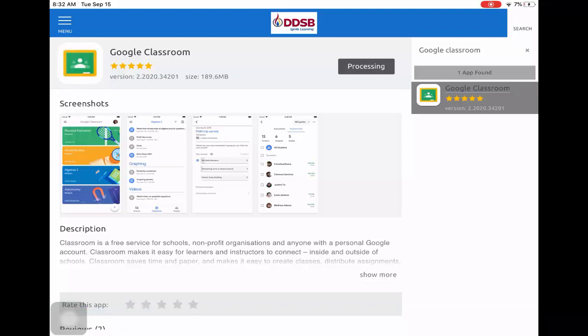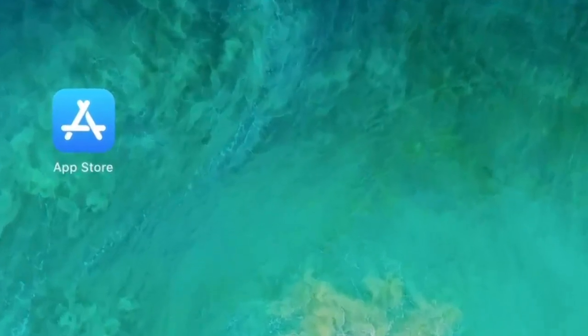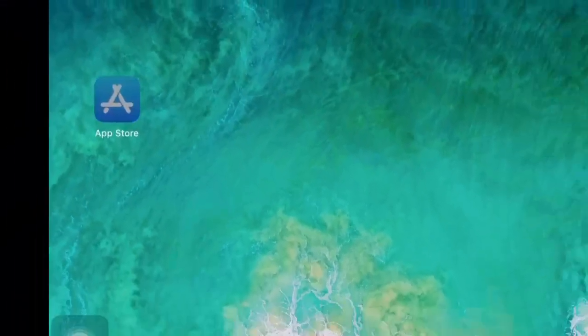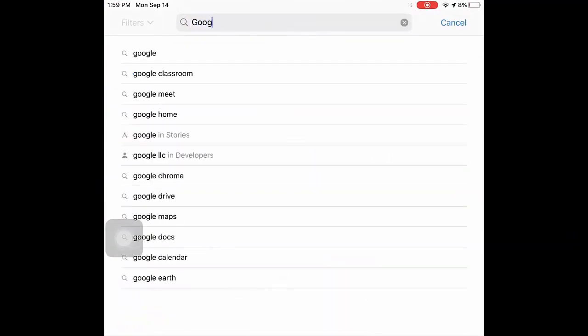If you have a personal iPad, iPhone, or tablet, you will download the Google Classroom app from the App Store. Just search Google Classroom.